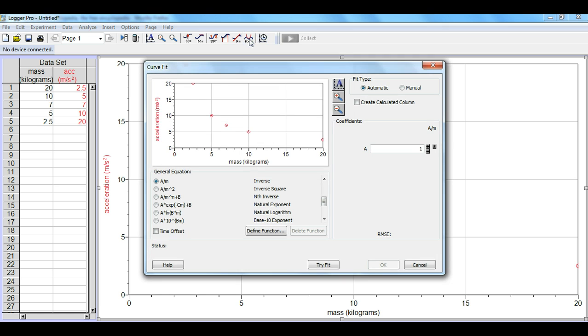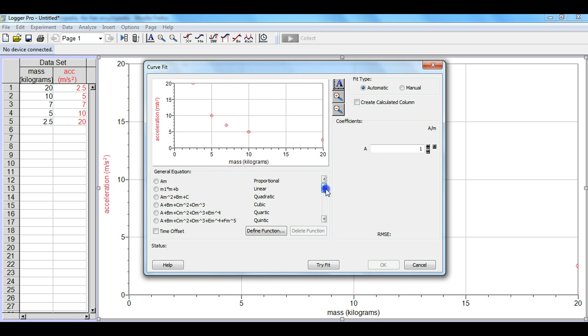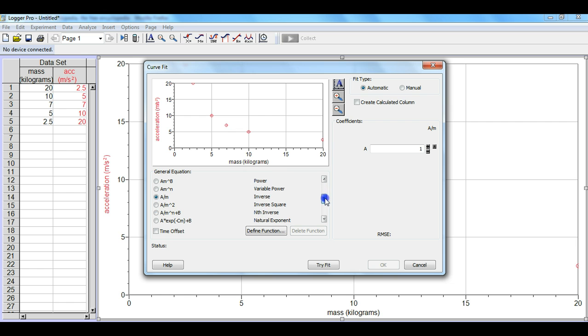In clicking this button the property box comes up and we're going to actually move this bar here up and down. You can see here's the linear, here's quadratic that we've had before. We're going to move down to the inverse button. We click the inverse button here and we hit this try fit.